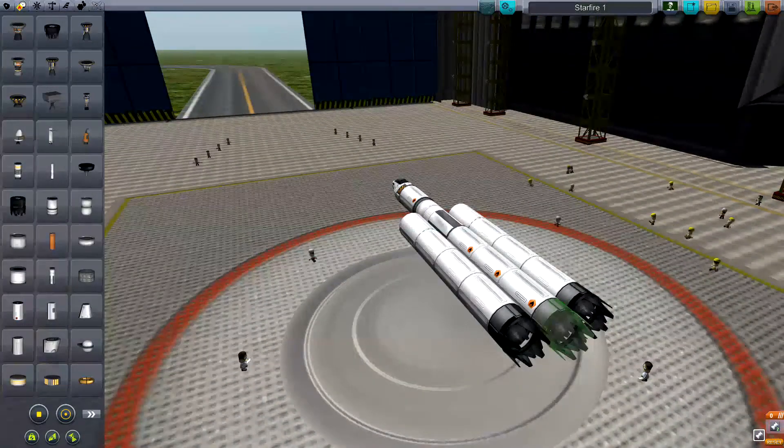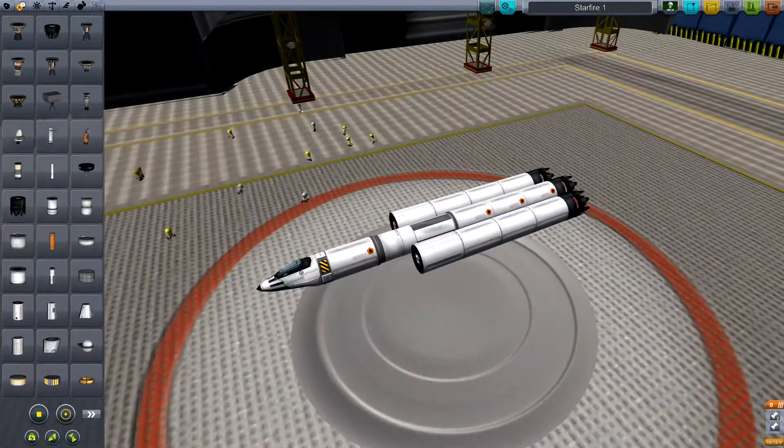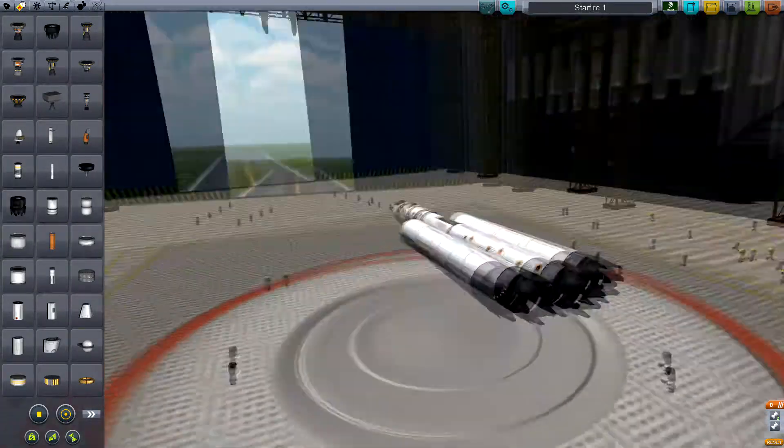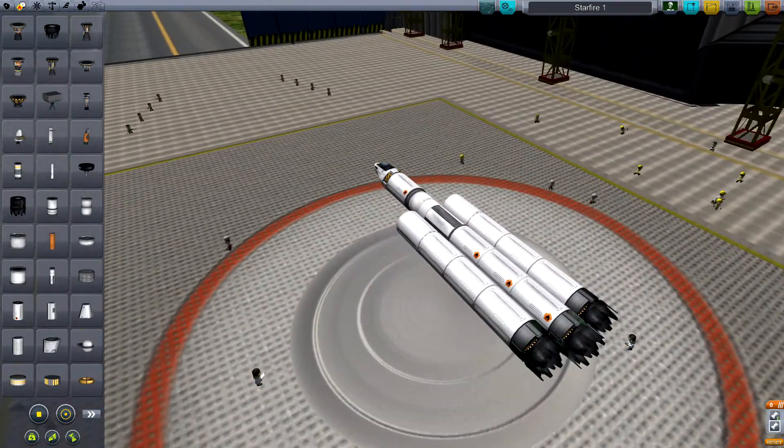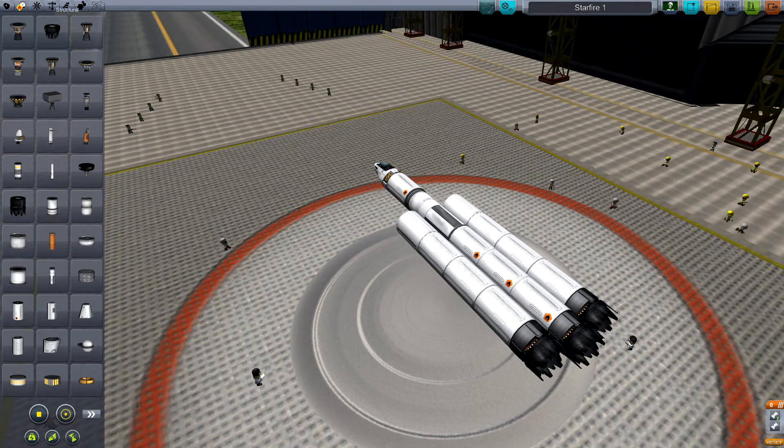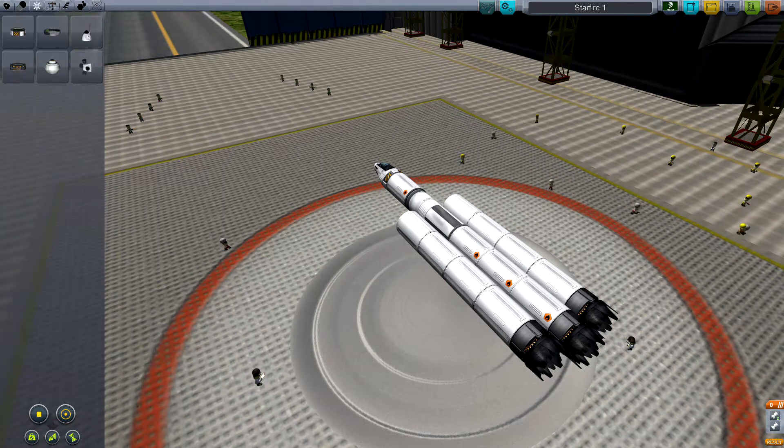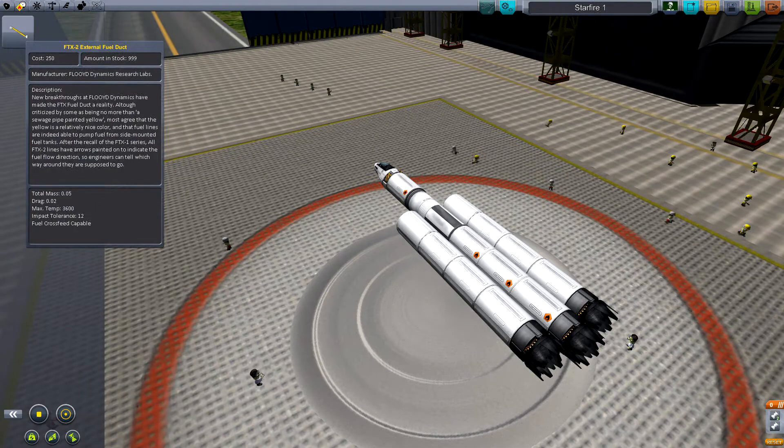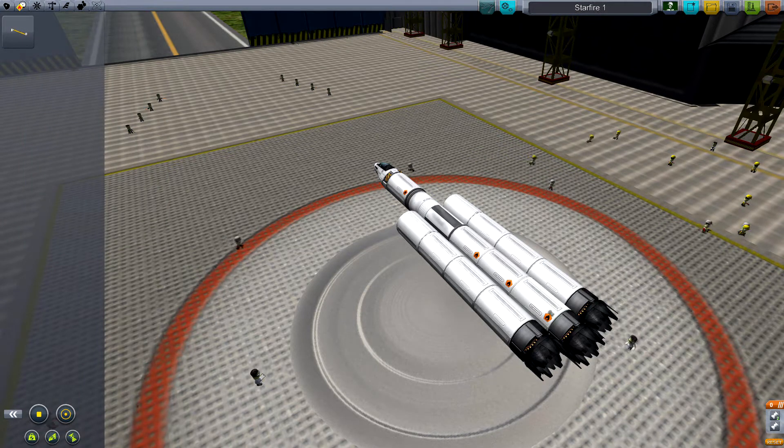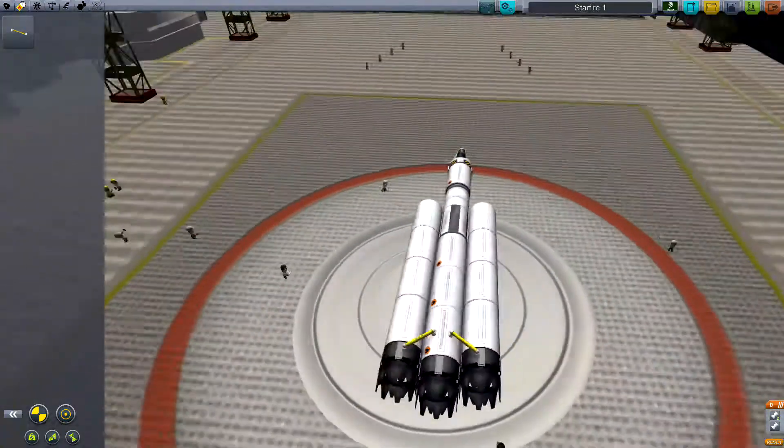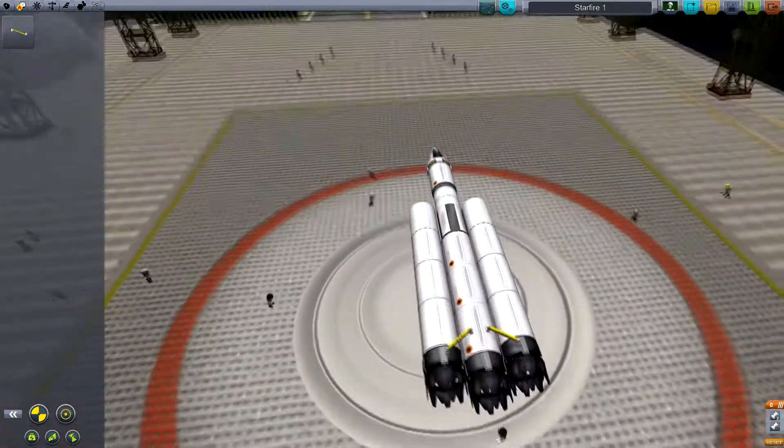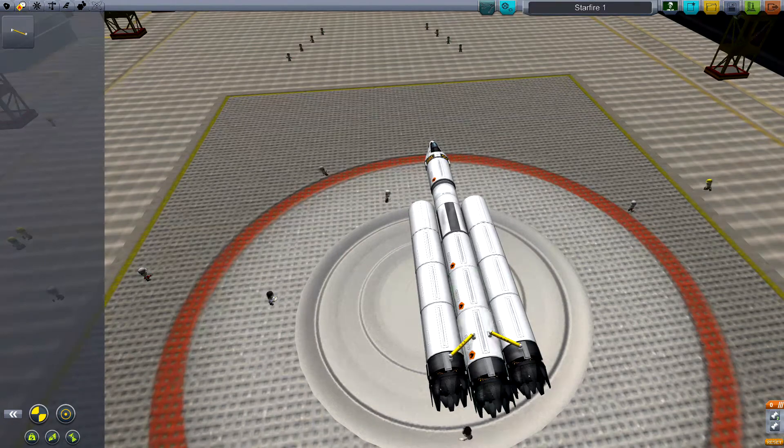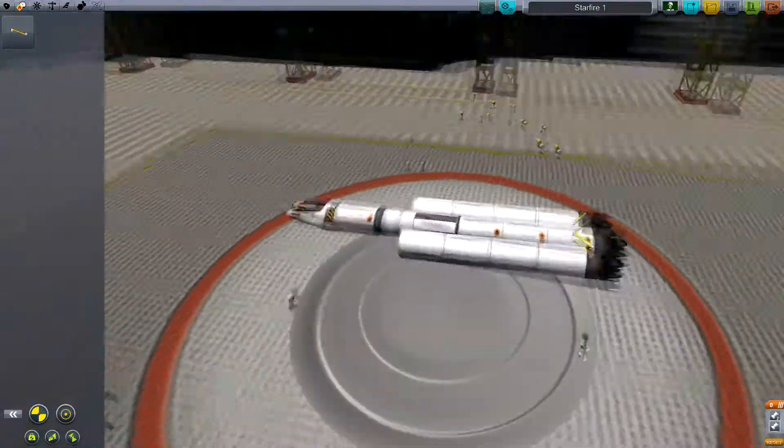Put another one on there, so we have three engines. Now these two are not currently fueled, so we want to attach FLT-X2 fuel ducts - we'll go with two of them. Put them straight on there so they're now being fueled. This one automatically gets fueled because it's already connected to the fuel base.